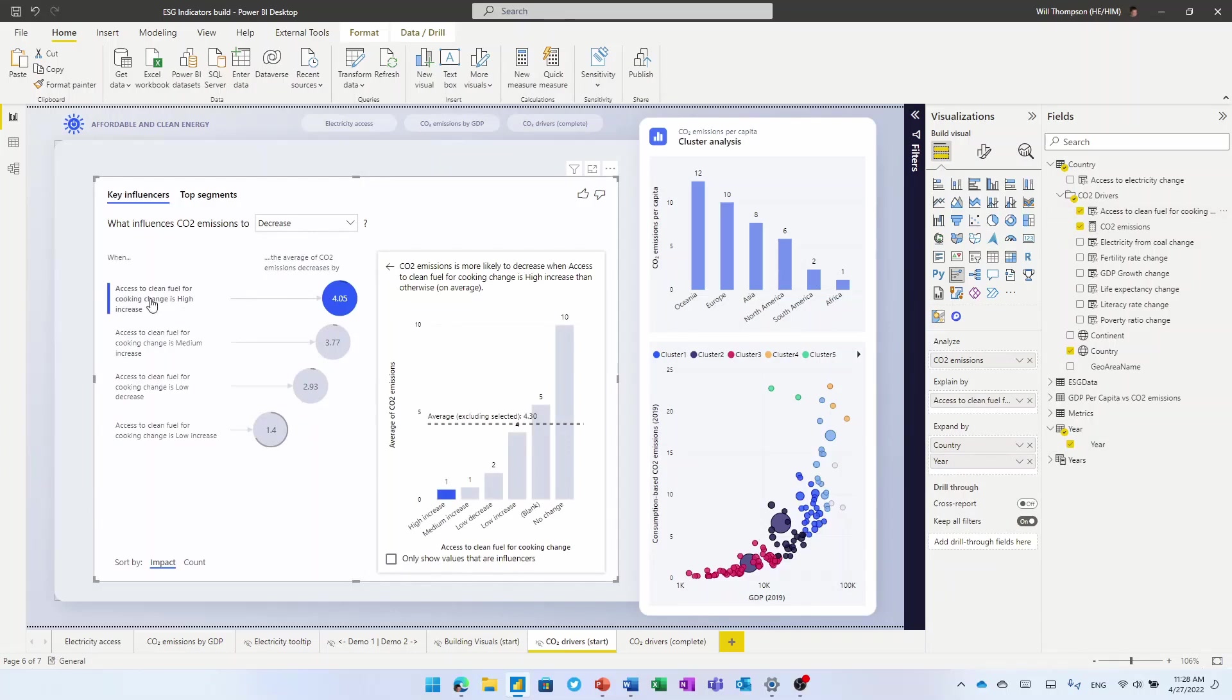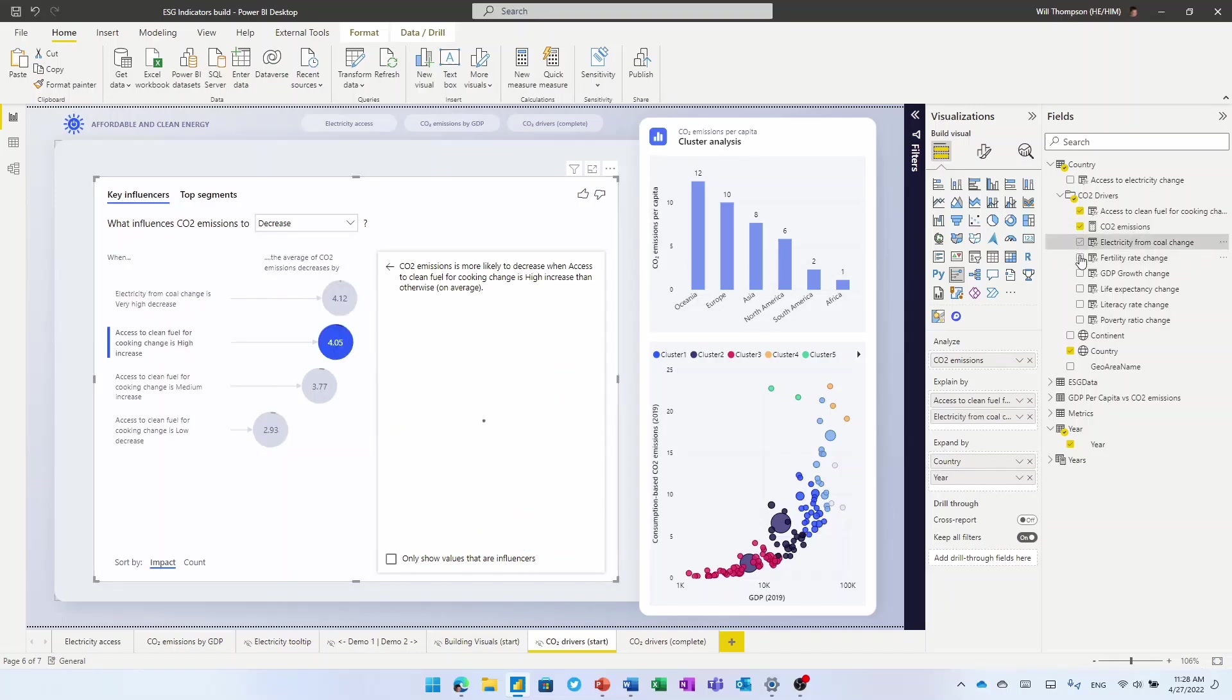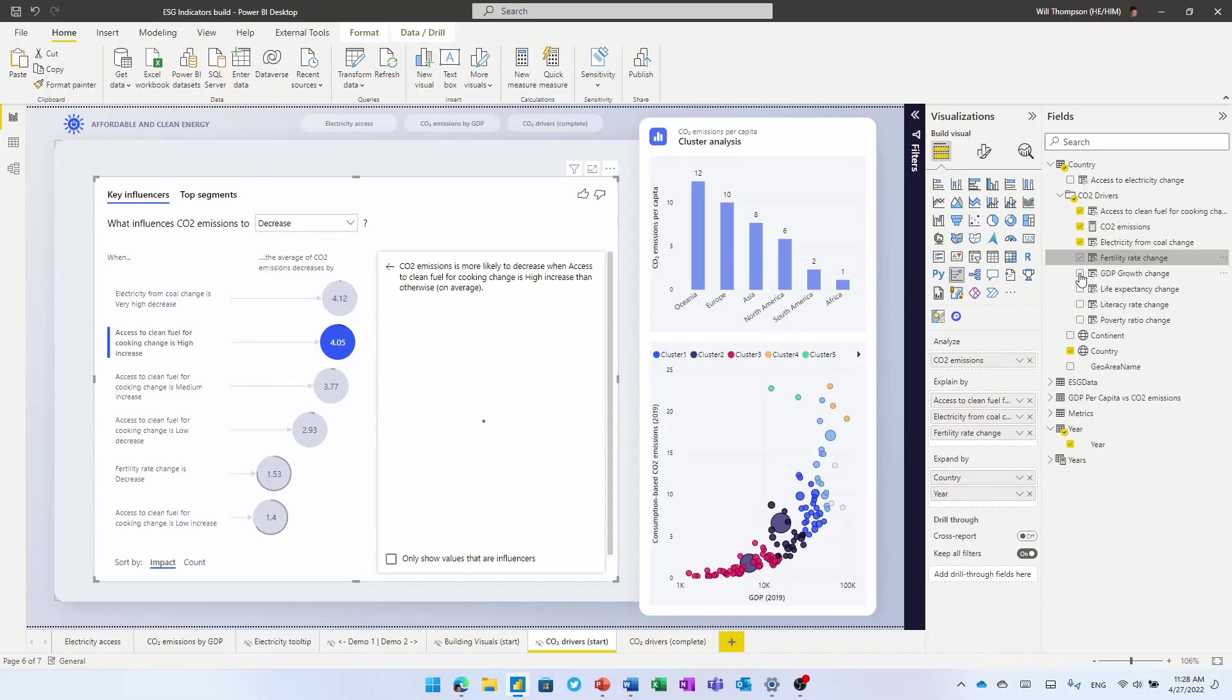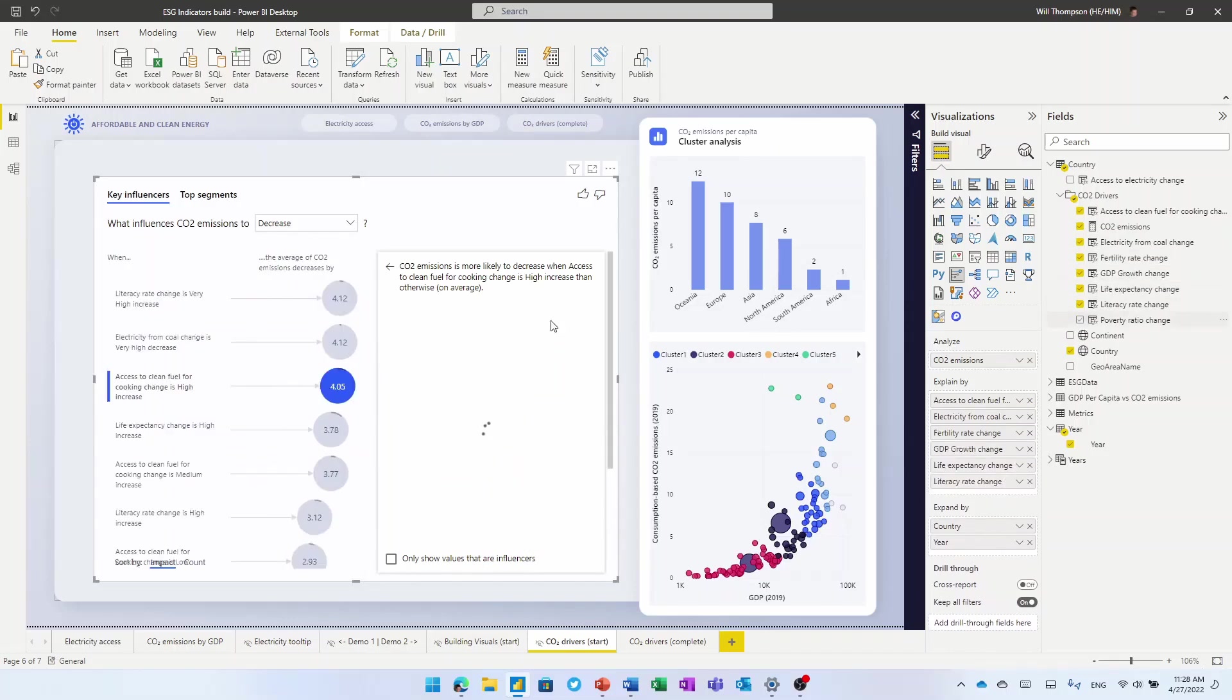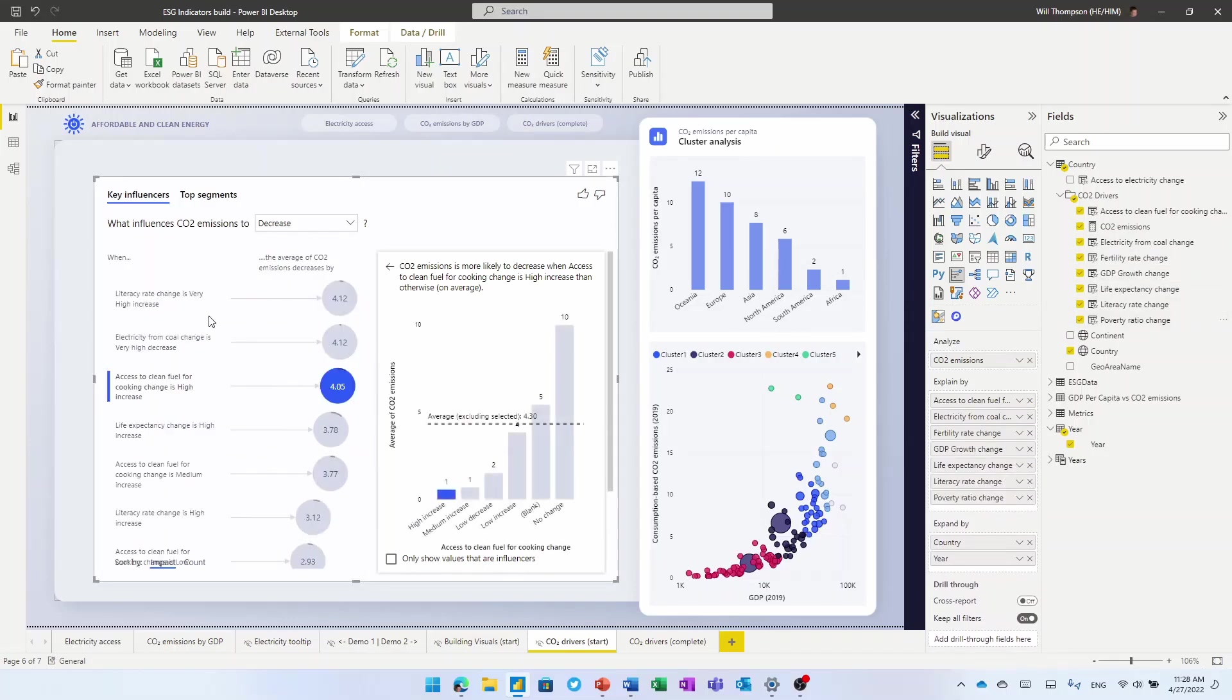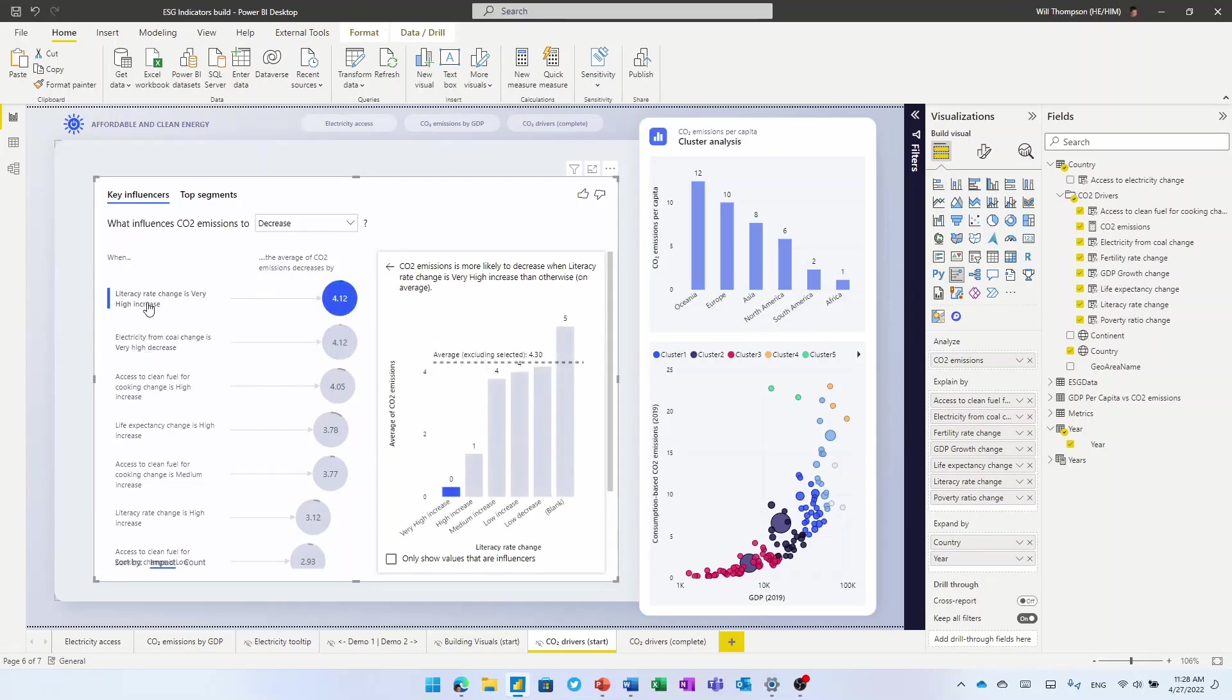And I can see that when access to clean fuel for cooking increases, CO2 emissions decrease by up to four tons per capita. But if I add some of these other indicators, particularly these socioeconomic indicators, I see something really interesting. At a global level, there's actually as much of a decrease in terms of CO2 emissions where electricity from coal has decreased, as there is when there's a literacy rate increase. They both have the same impact on CO2 emissions.